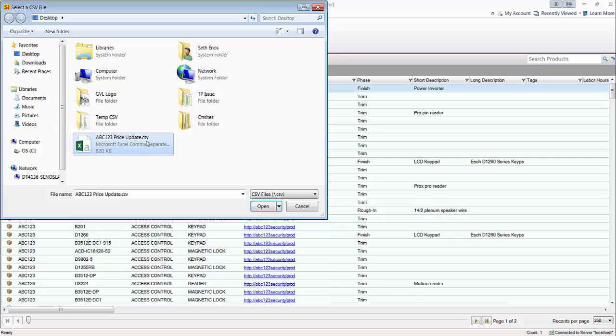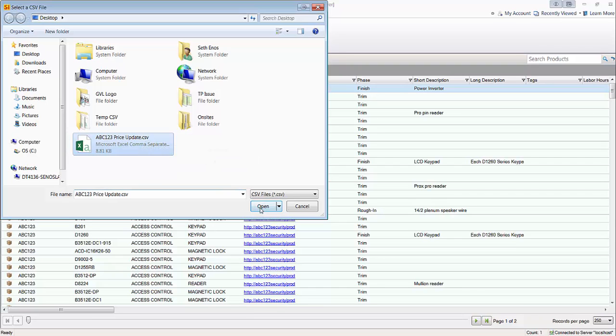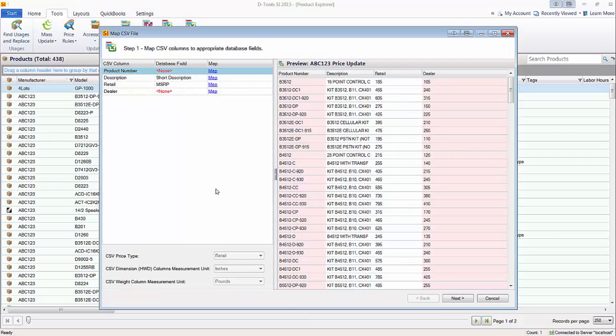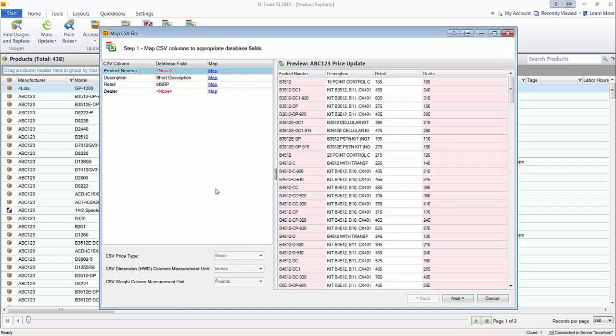And it has to be a CSV file, file extension, which is a comma-separated value, also called comma-delimited. So if you get like an Excel spreadsheet, that's a file extension XLS or XLSX. You're going to want to do a file save as on that and save it as a CSV.